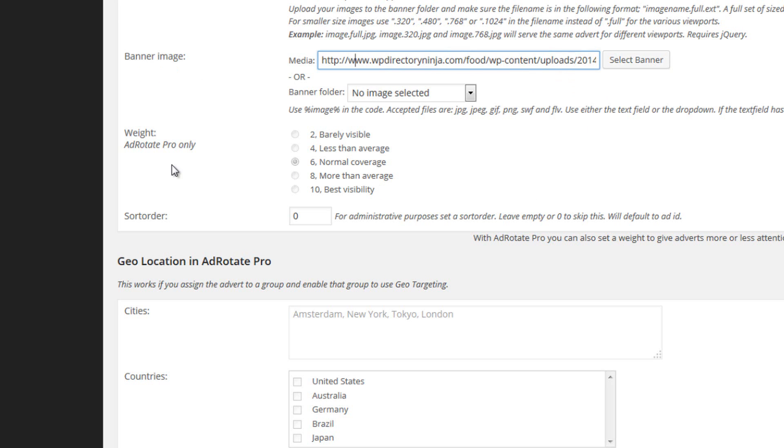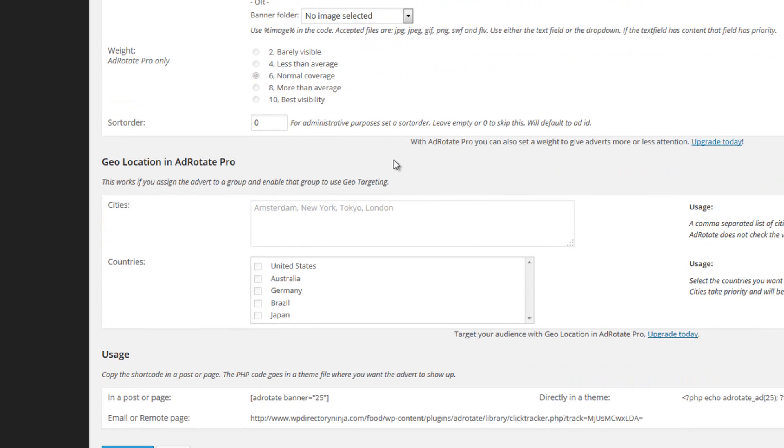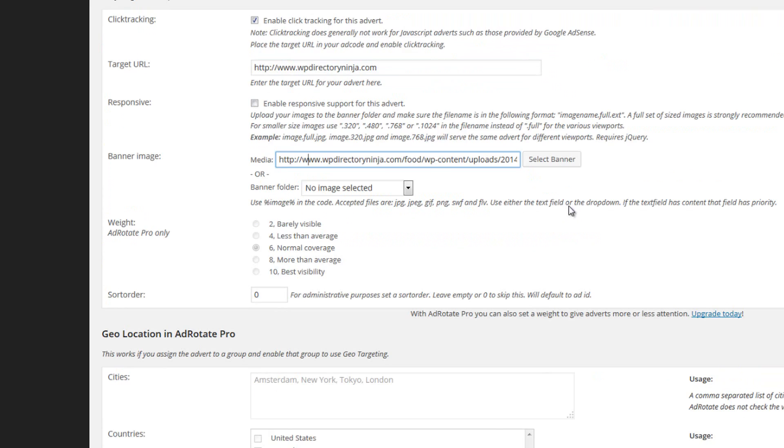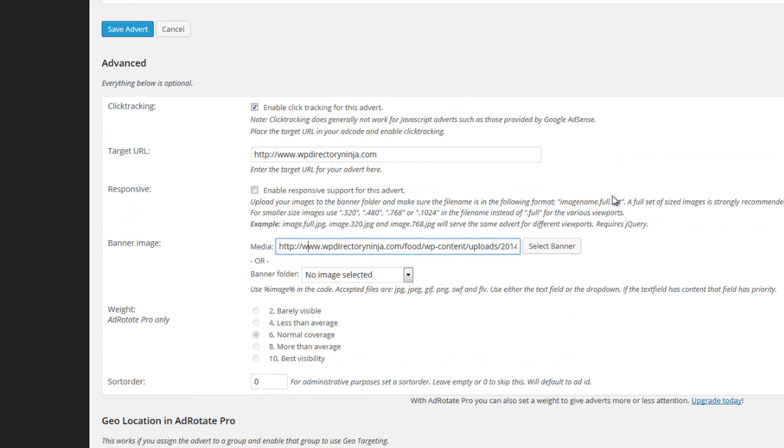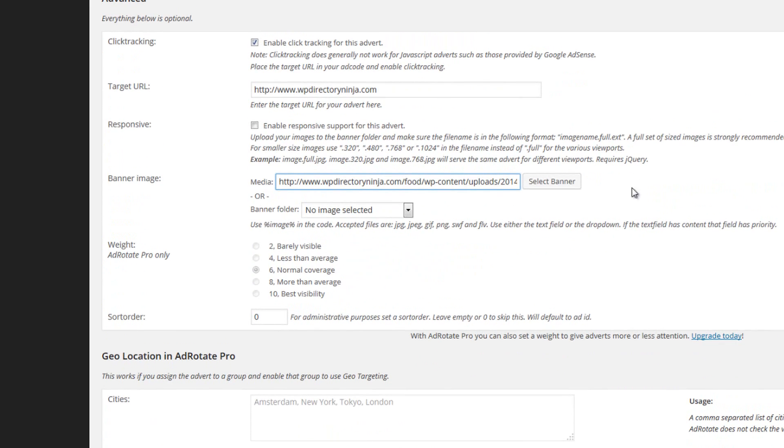Now this is not the AdRotate Pro version. You can upgrade to that if you wish. It's not our plugin but you can do that simply by clicking the button here. In the advanced version the Pro version there's a lot more things you can use. You can weight adverts and geolocate and there's lots of other things you can do. We don't bundle that one with our package but as I say if you want to upgrade just click the link that says upgrade today. So we've put in the target URL, we've uploaded our banner.